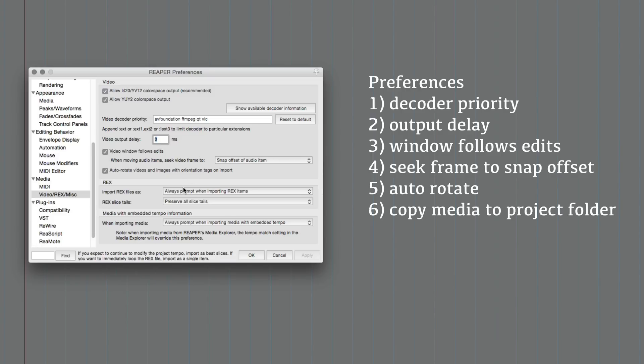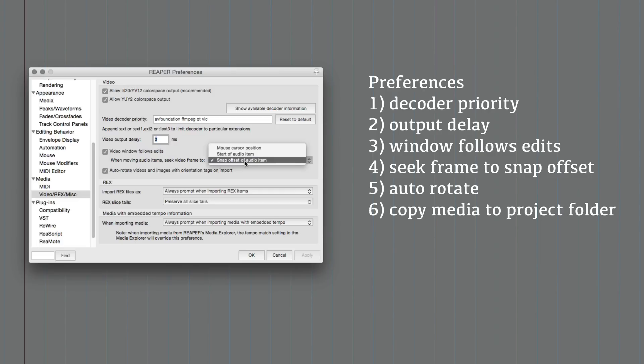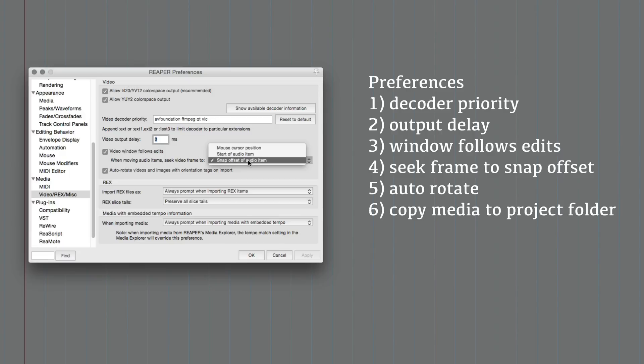And the video window follows the edits, yes you do want that. Moving an audio item you seek the video frame to the snap offset rather than the start of the item, a small difference but if you're aligning things using snap offsets then that's where you want it to be. Auto rotate, yeah that all makes sense.